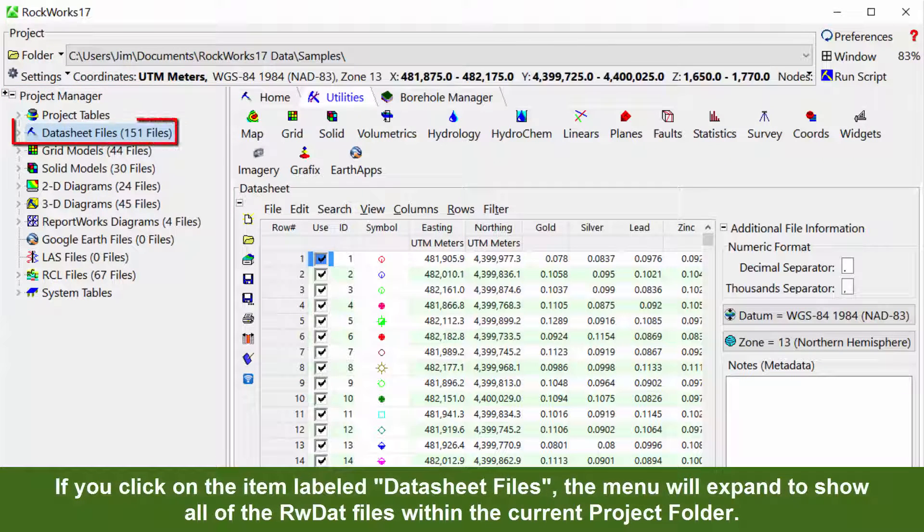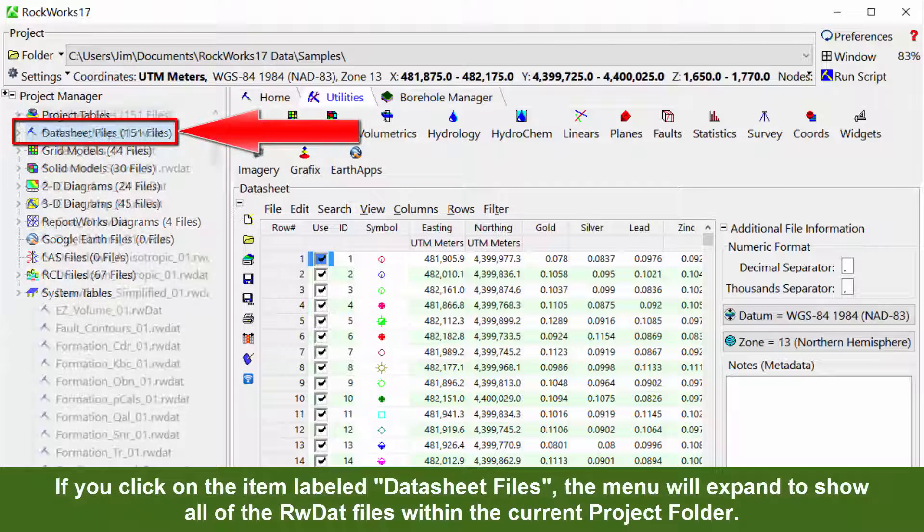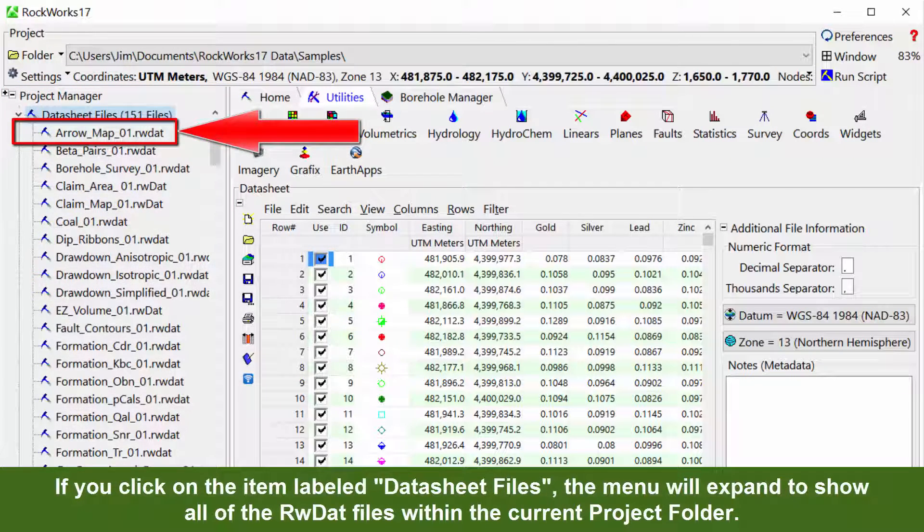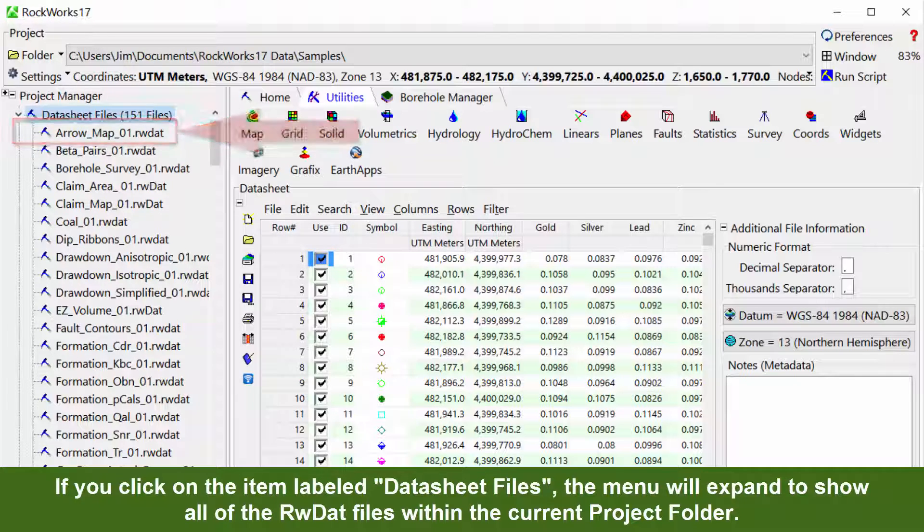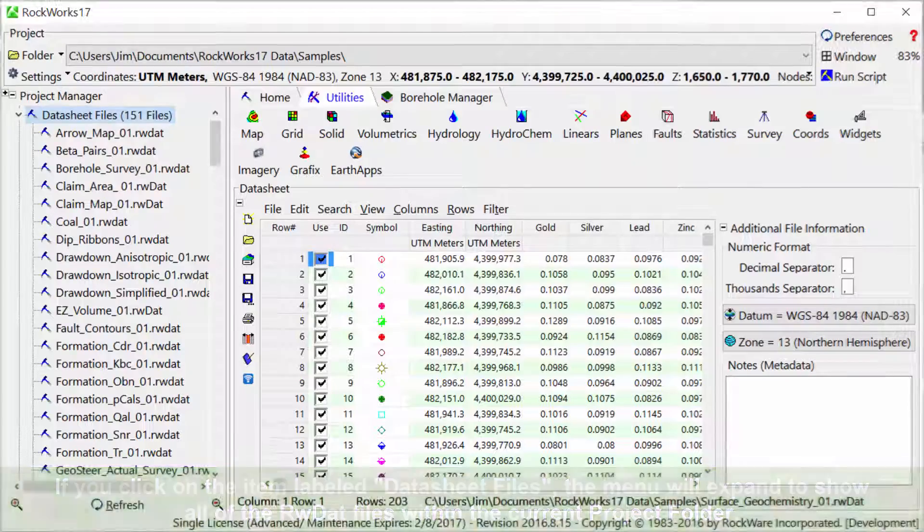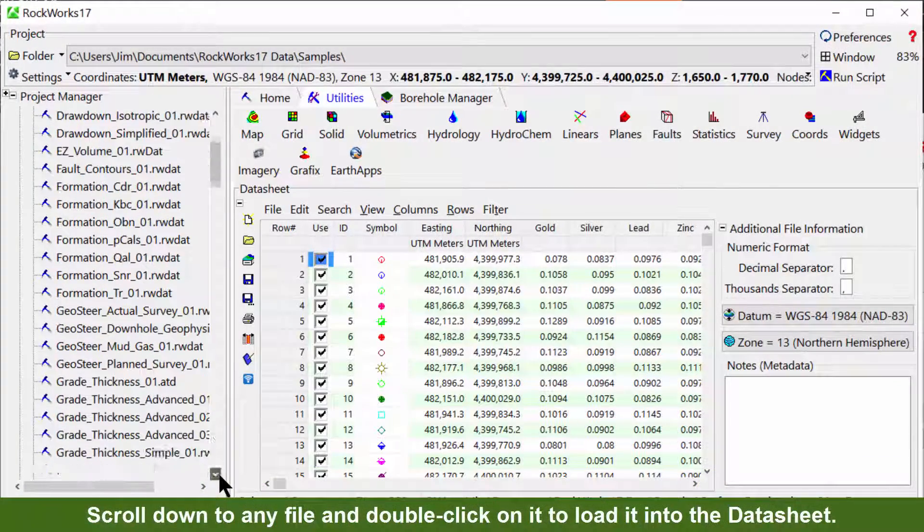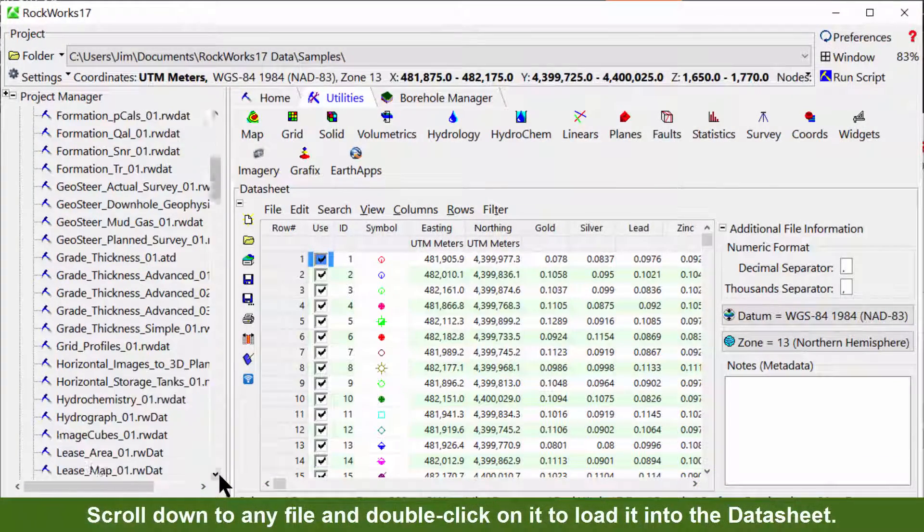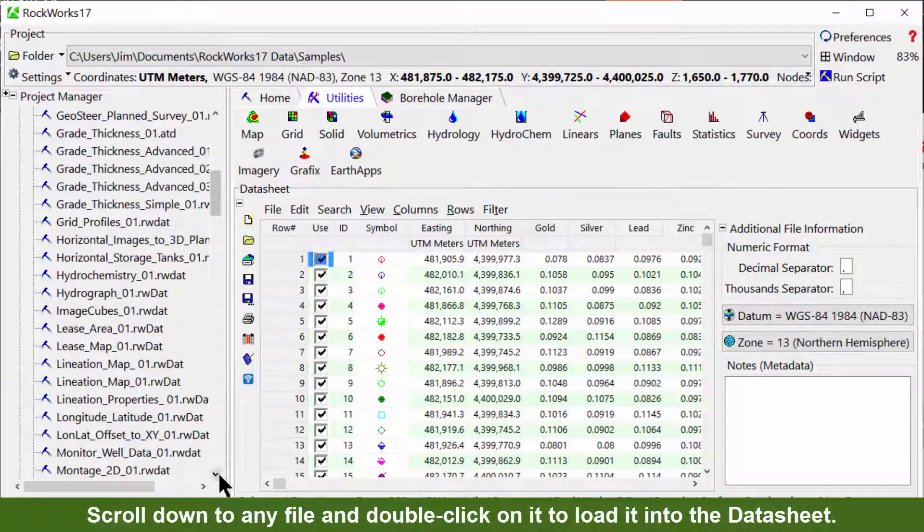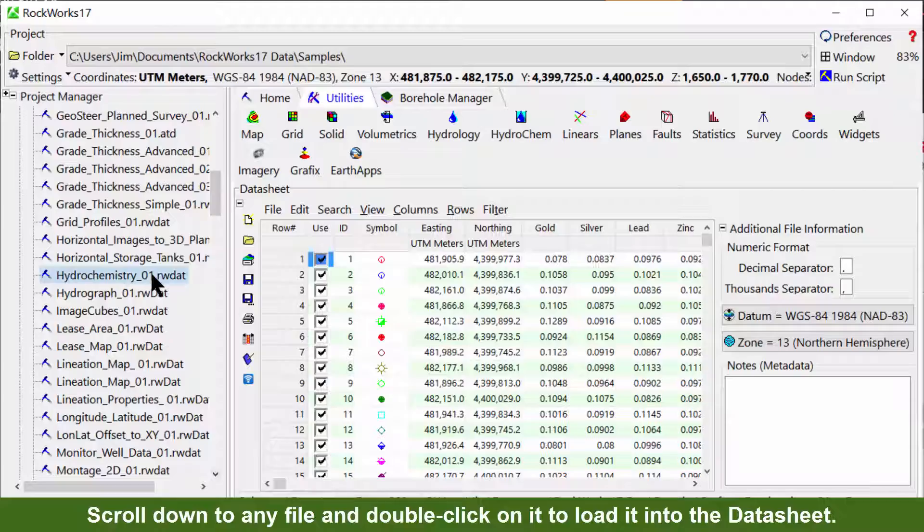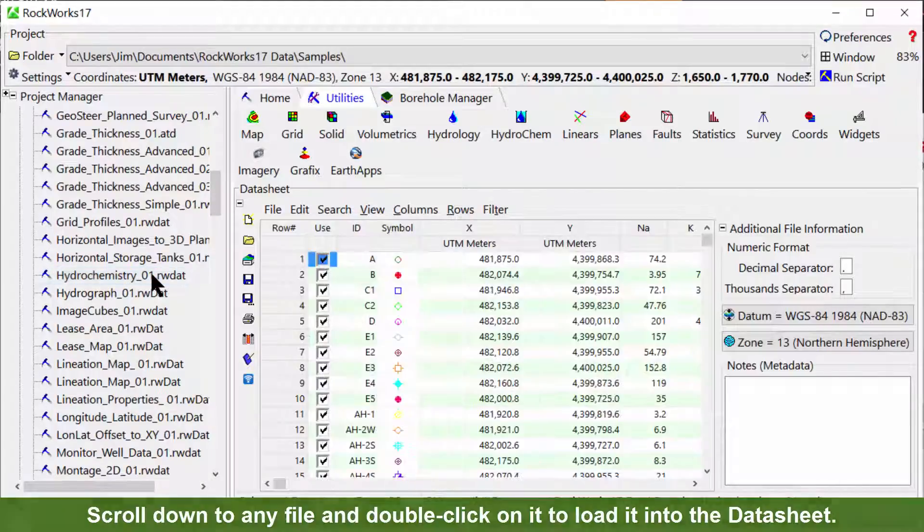If you click on the item labeled datasheet files, the menu will expand to show all of the RWDAT files within the current Project folder. Scroll down to any file and double click on it to load it into the datasheet.